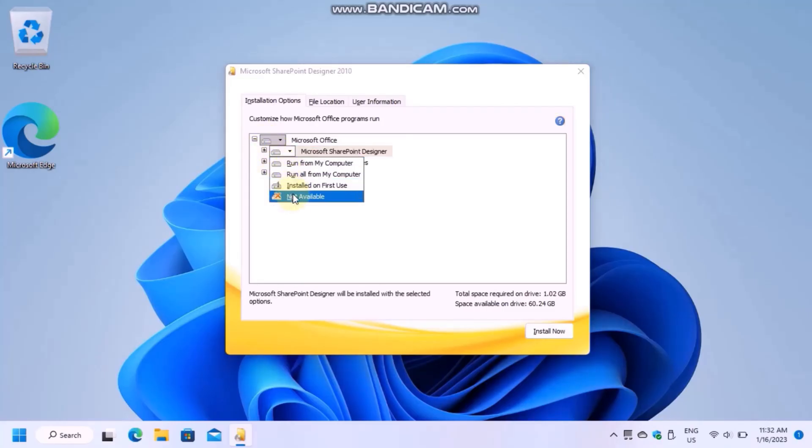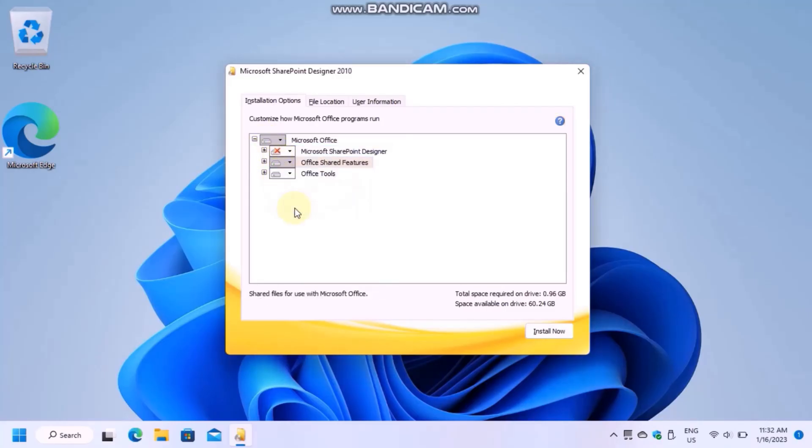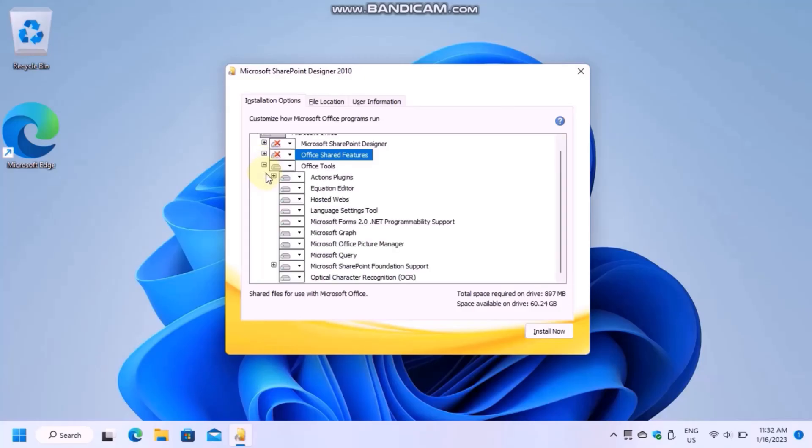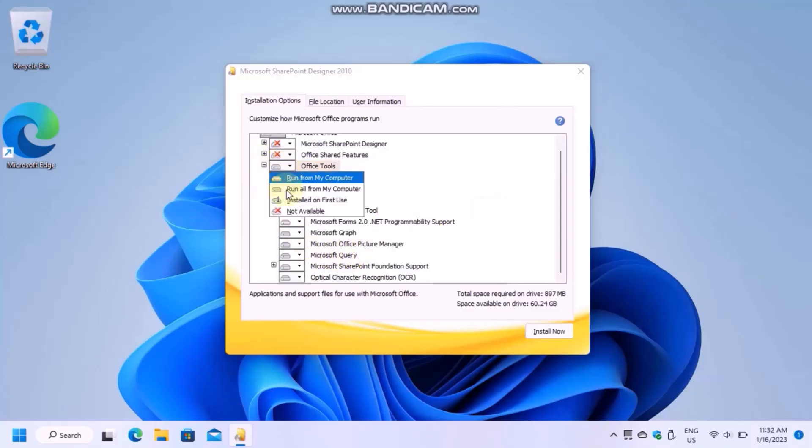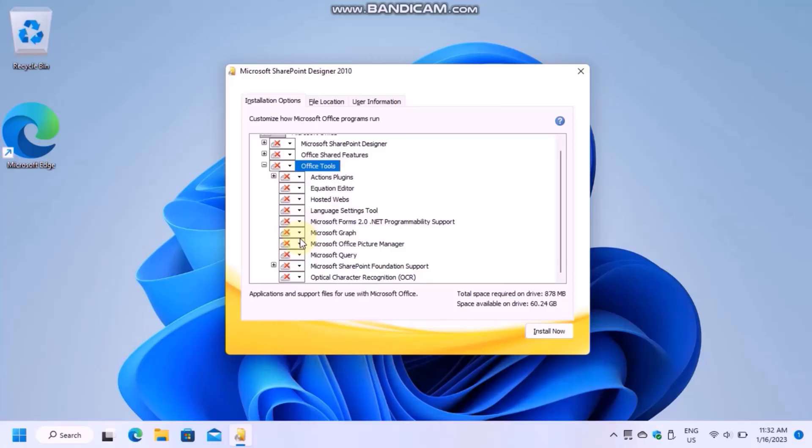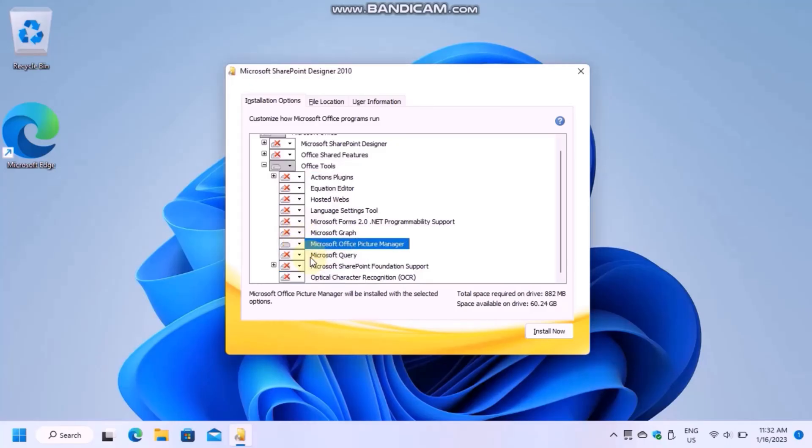In the drop-down menus, make all three subcategories not available. Then expand Office Tools and enable Microsoft Office Picture Manager to run from the computer.